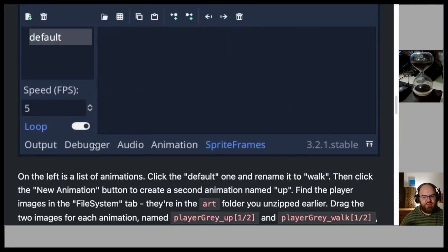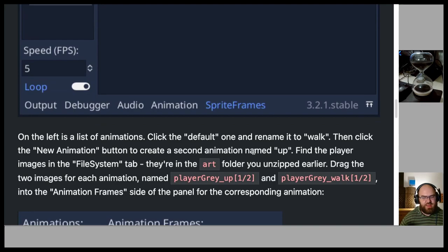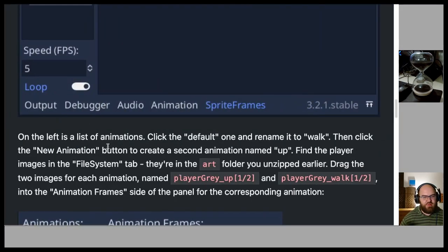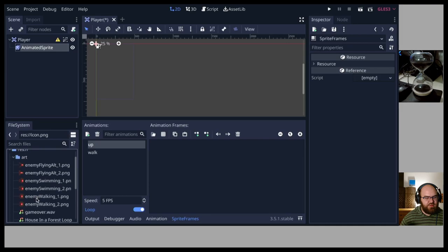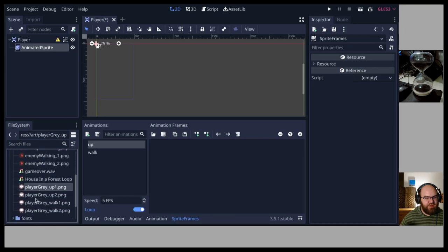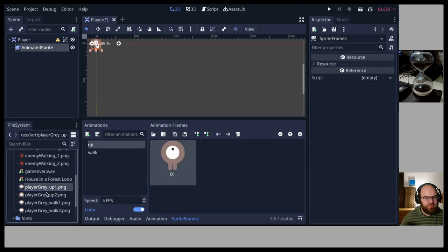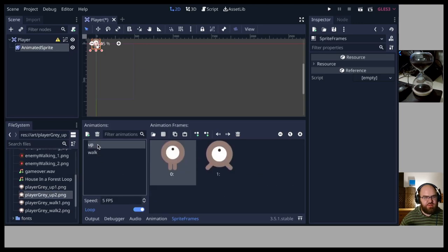Then click the New Animation button to create a second animation named 'up'. Find the player images in the file system tab under the art folder. Drag the two images for each animation — player_gray_up_1/2 and player_gray_walk_1/2 — into the animation frames panel for the corresponding animation.